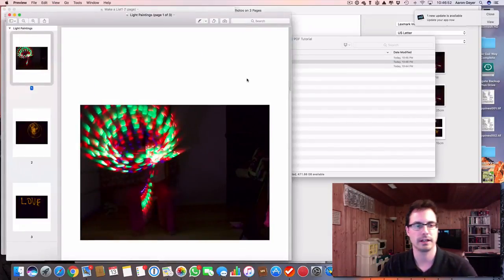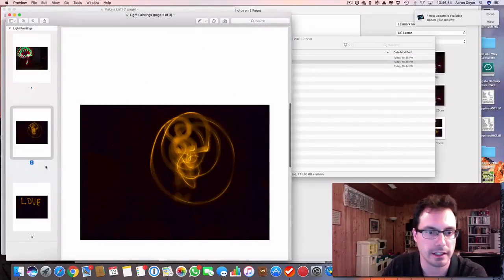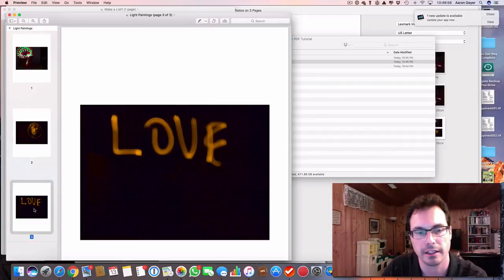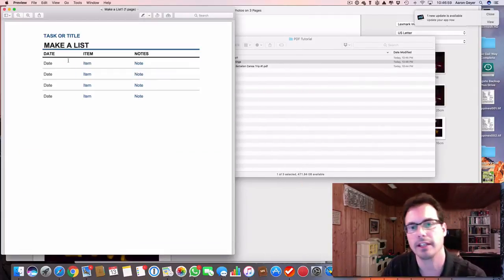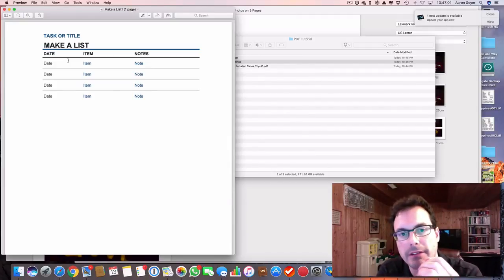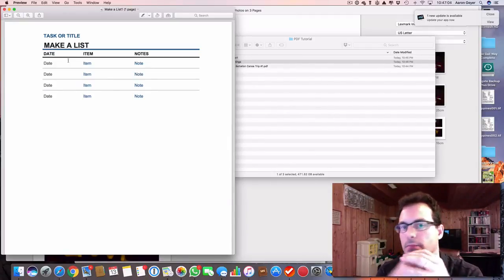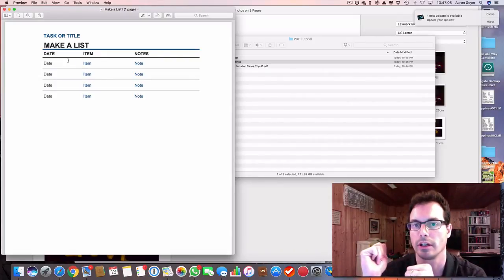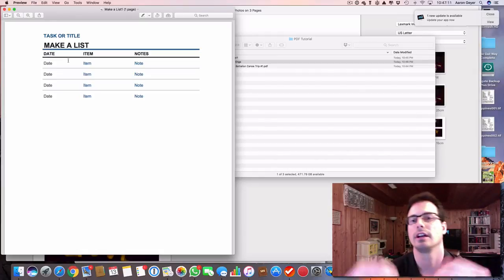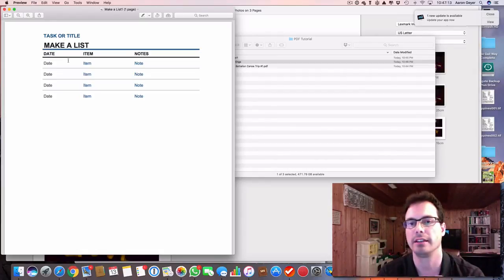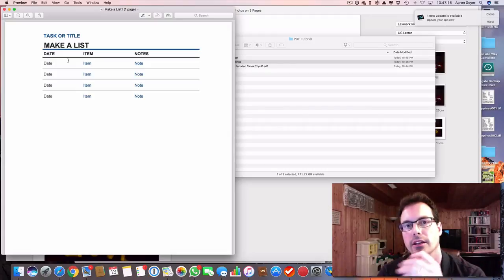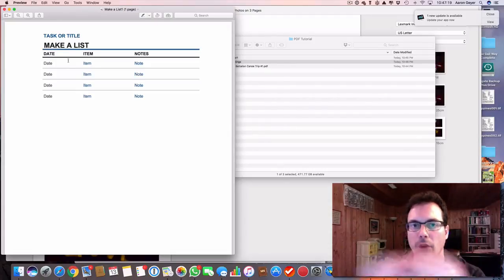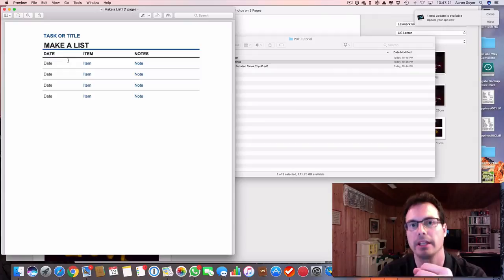So now I've got these light paintings in a PDF file. The advantage of having a PDF file is that it's portable. It doesn't matter if you have a Mac or PC or GNU, Linux, or Unix. You should be able to send the PDF file to anybody who has a computer or a phone or a tablet, and they'd be able to read it.